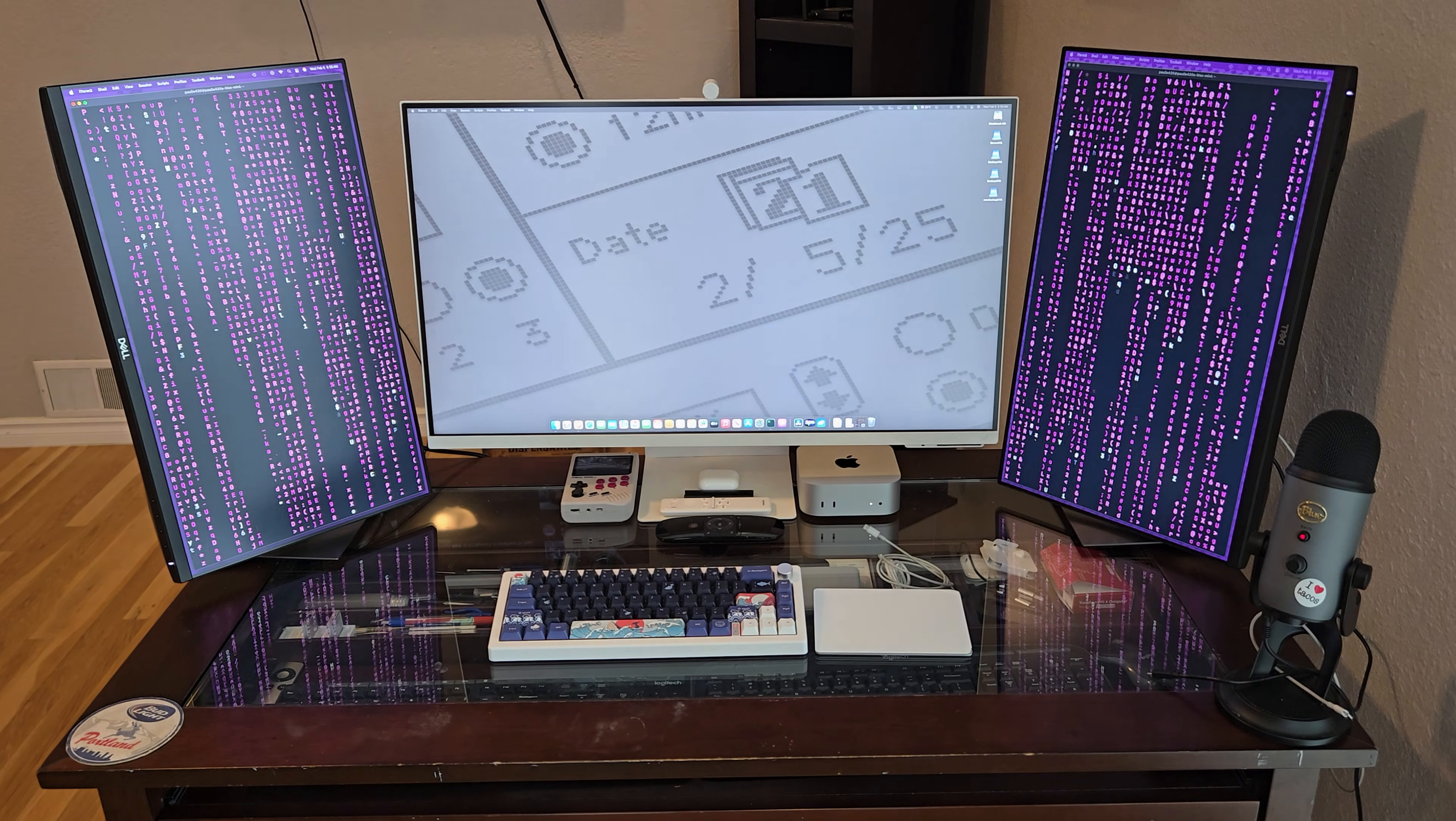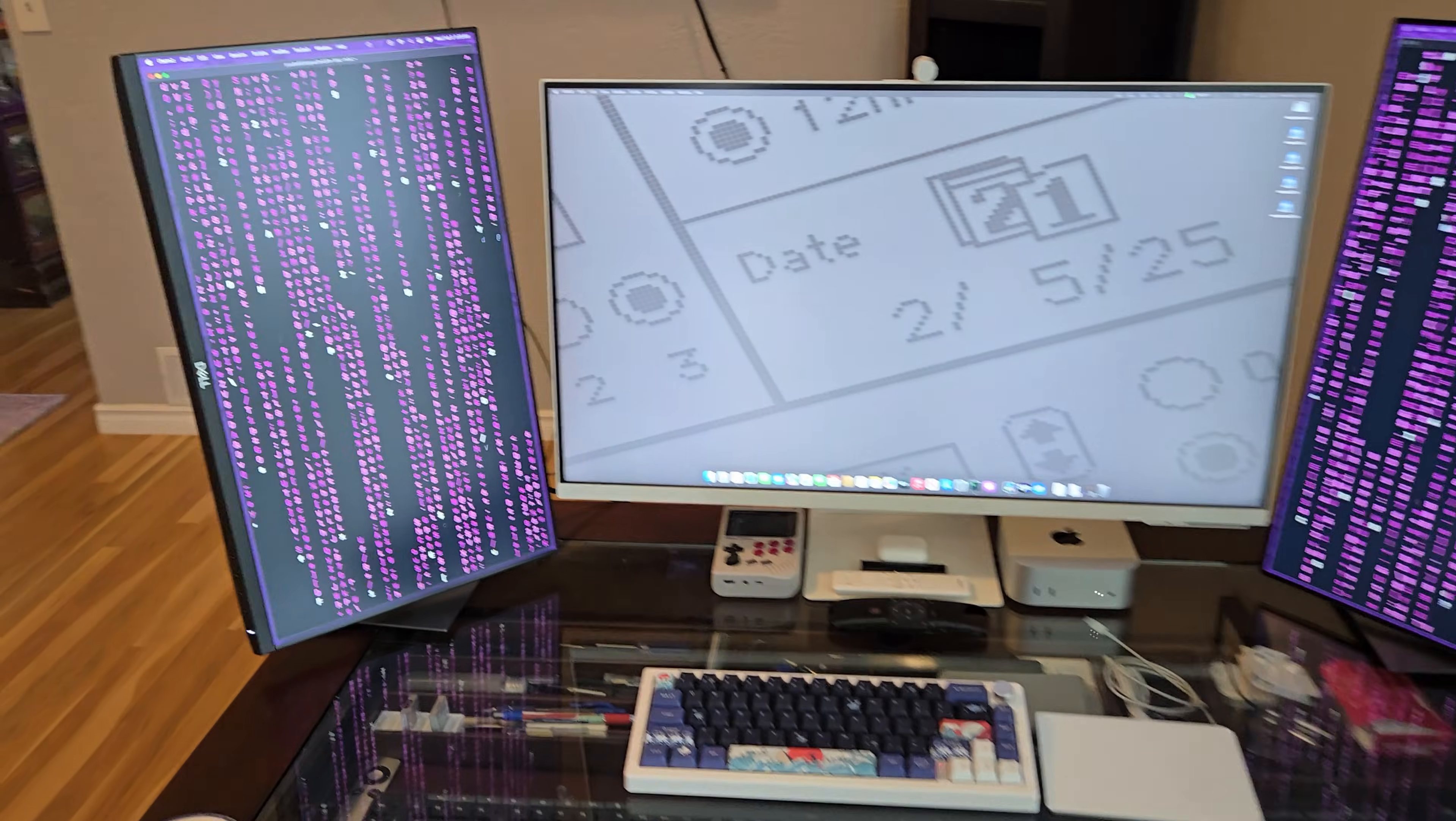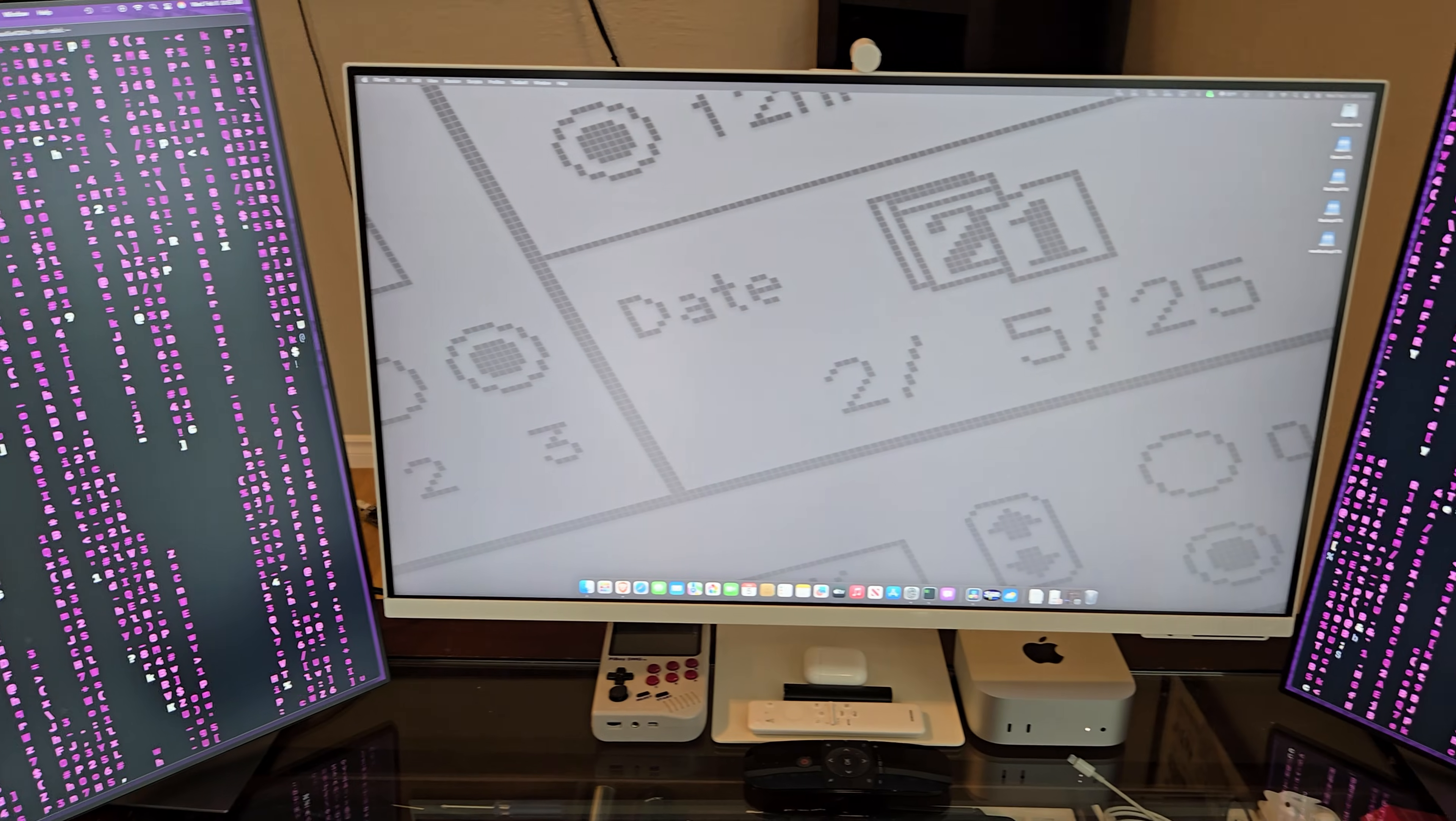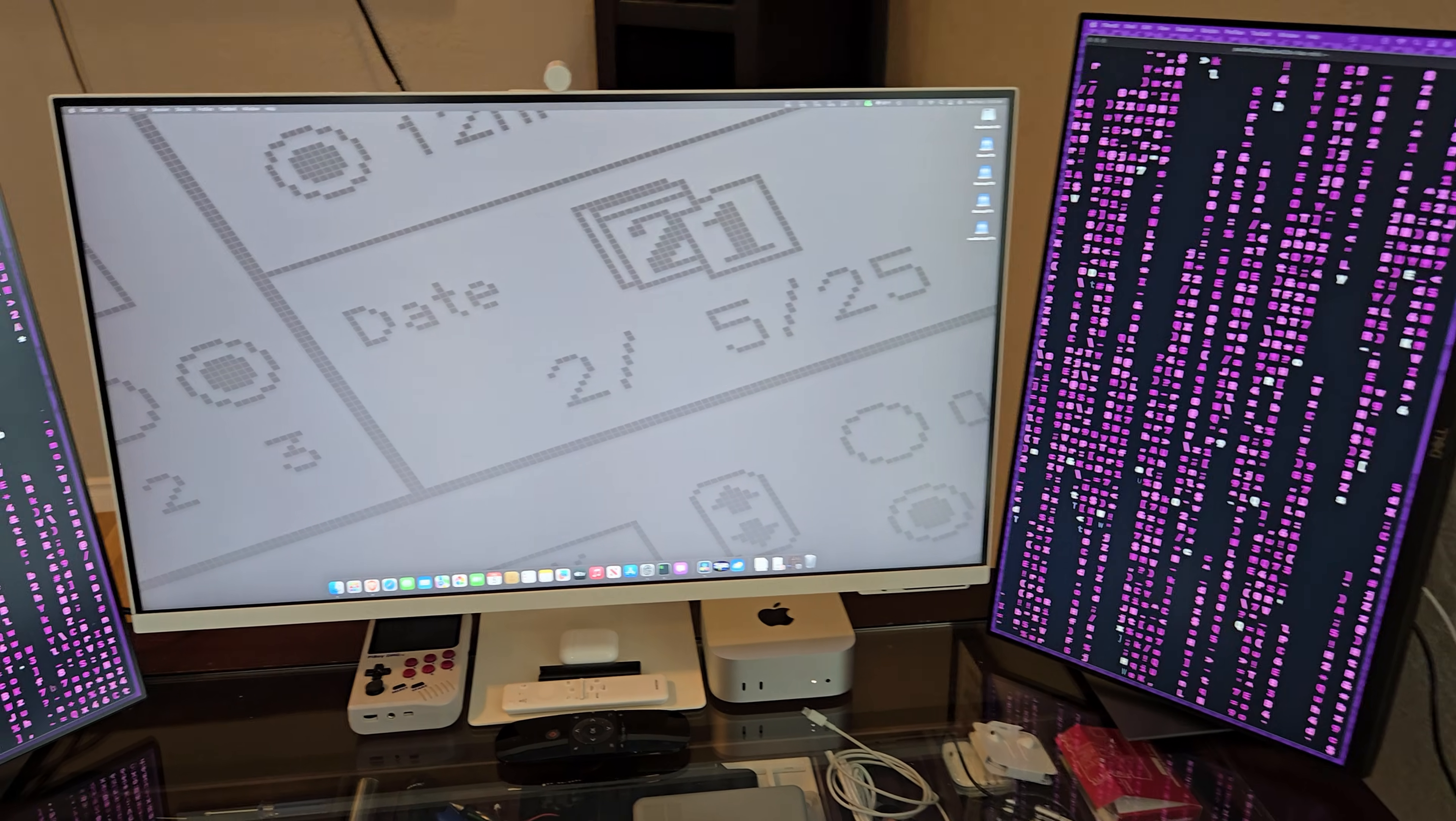All right, Rockstars, here's the setup powering my M4 experience. Of course, we've got the base model Mac Mini running the show, pushing three monitors for all the screen real estate one could need.